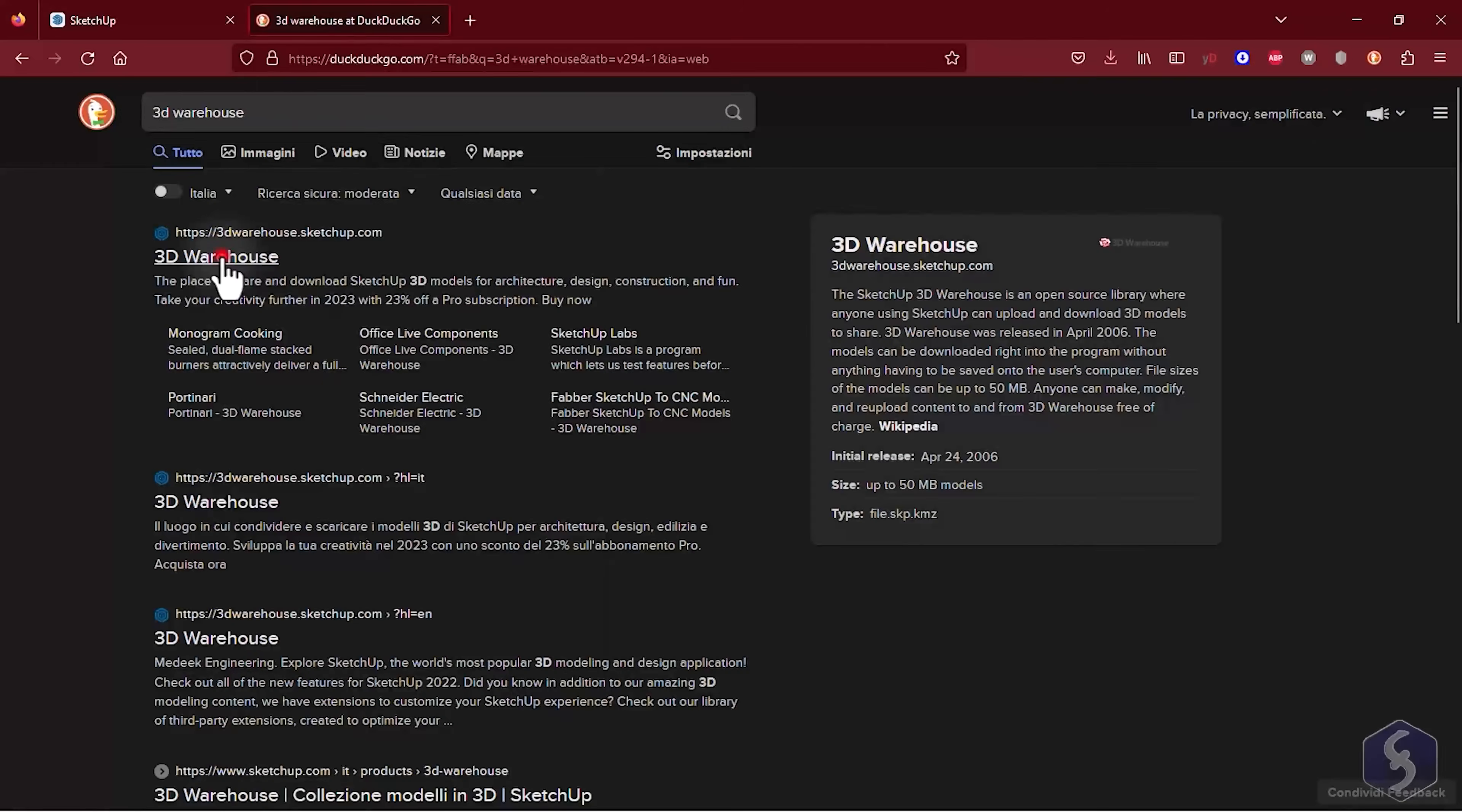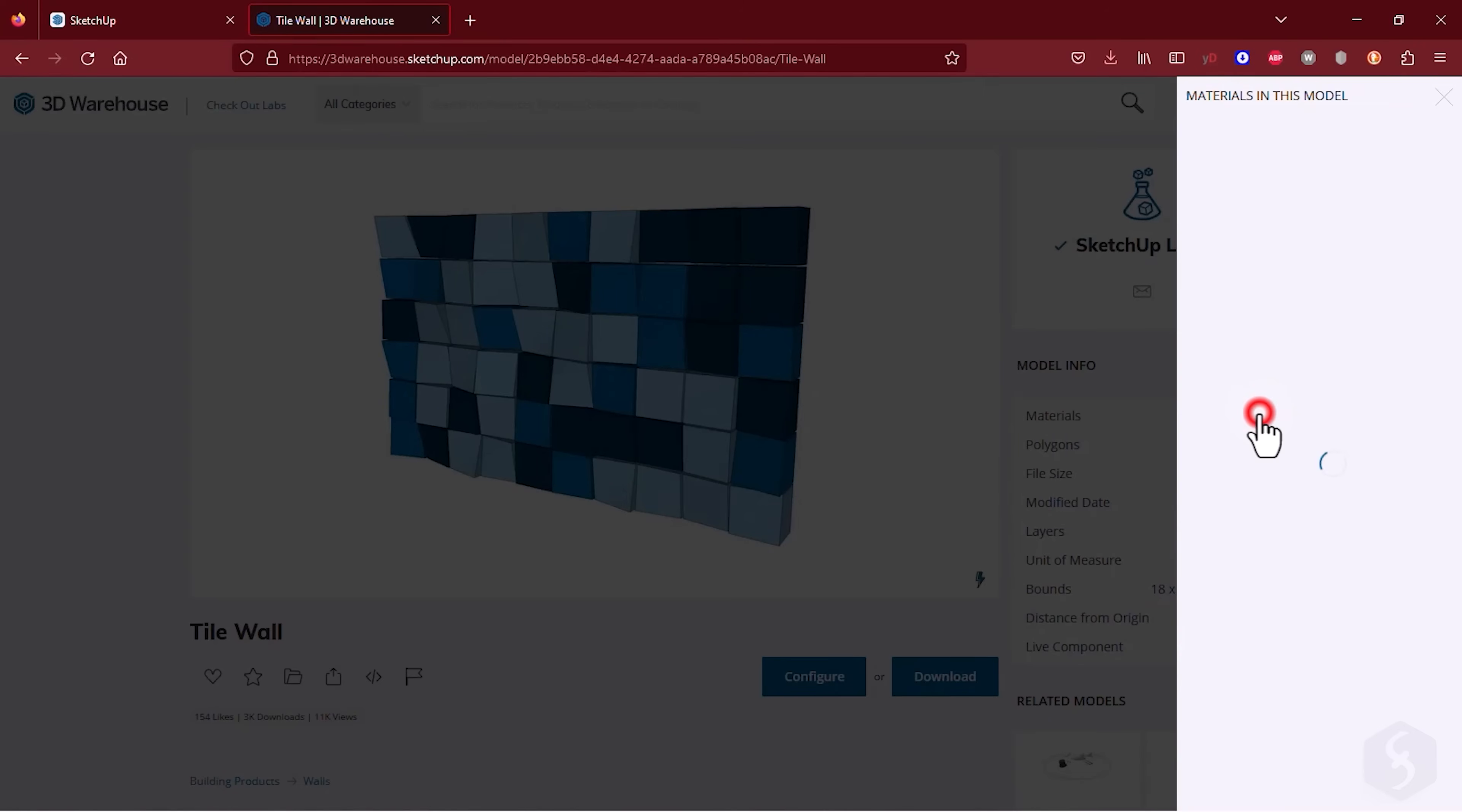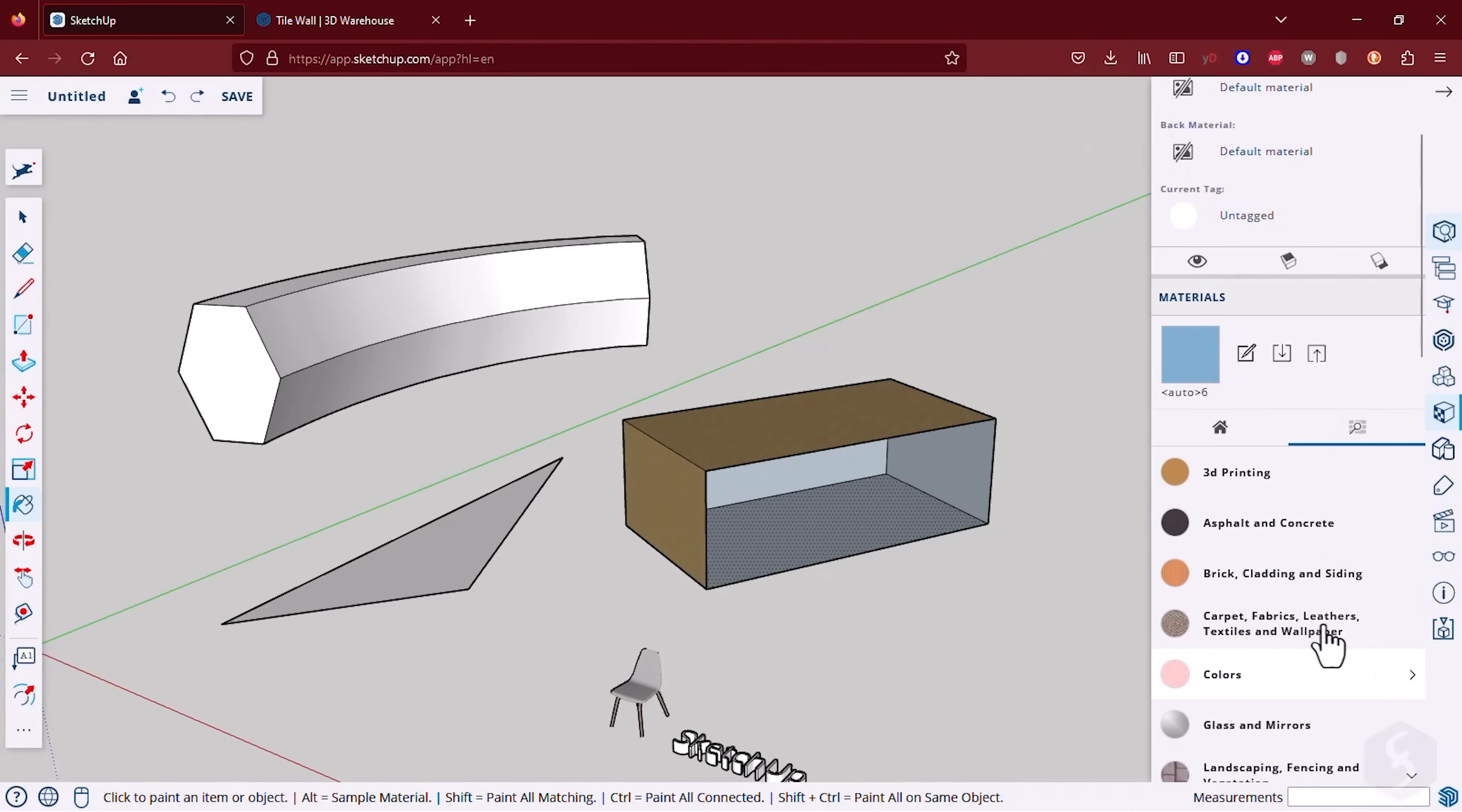If you are looking for additional materials you can visit the 3D Warehouse website from your browser. When selecting any model you can browse for any of its materials to download. Then import the SKM material file by dragging and dropping it onto SketchUp and expand your material library.